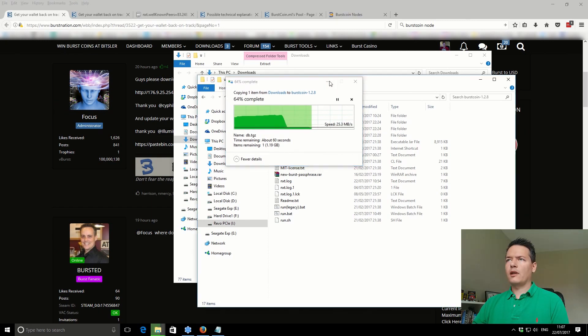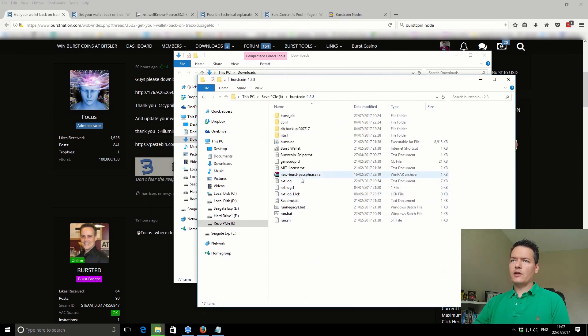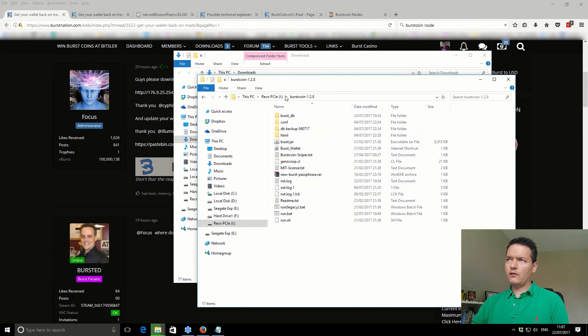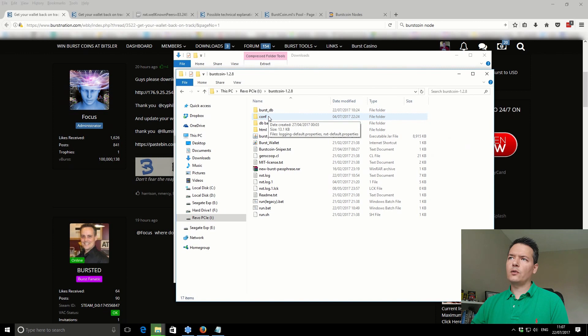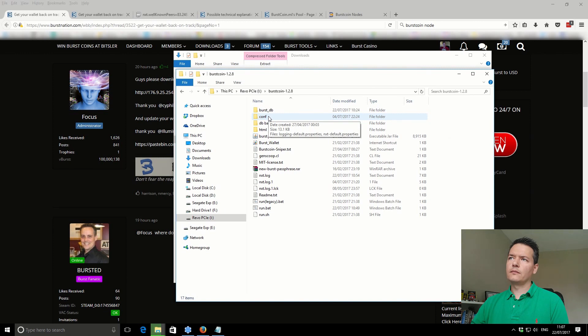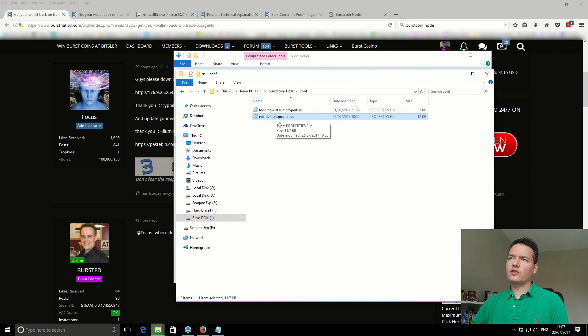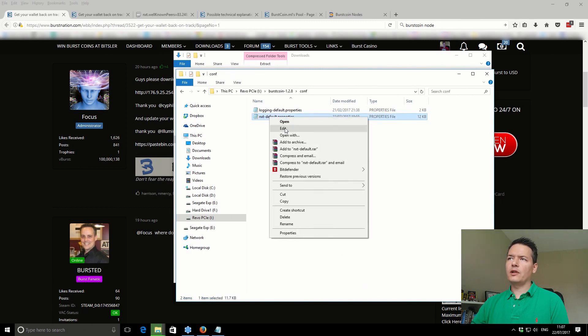While that's copying across, I'll show you the next step. From your Burstcoin folder, if you go into the Conf folder, you've got this NXT default and you might have the extension dot properties or you may not, but you just want to open and edit with Notepad.